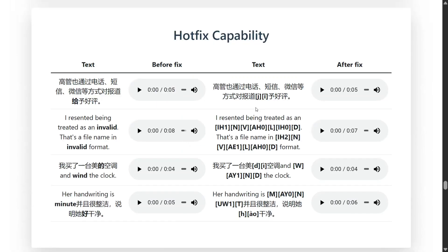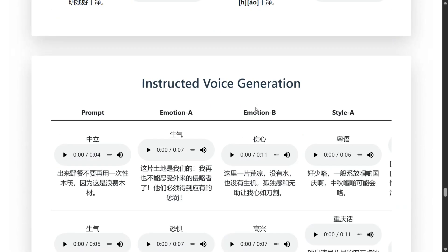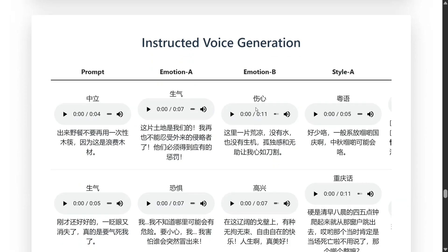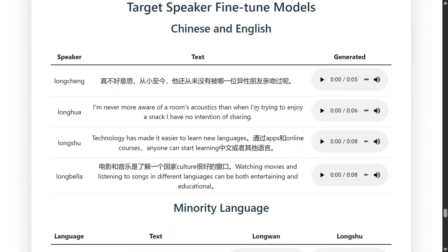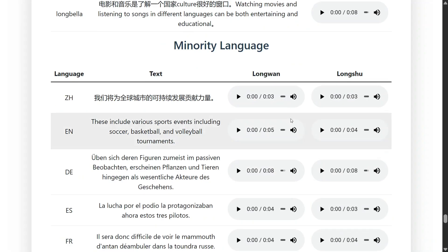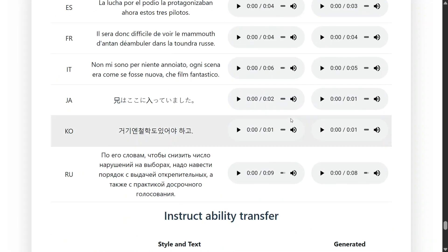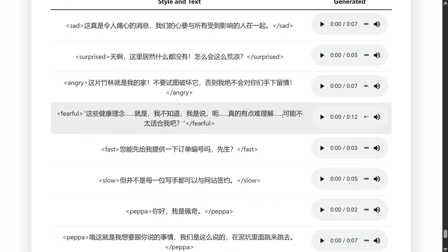Voice training with post training. Hot picks capabilities. Instructed voice generation and whatnot, it has multiple things I would say. Target speaker finding models. Chinese and English minority languages. So I think it has expanded to multiple languages now.